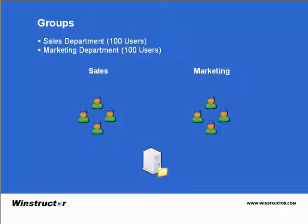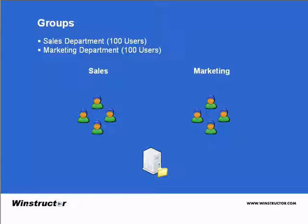So consider this example. Let's say we have a sales department with a hundred users and a marketing department with another hundred users. Now that's 200 different user accounts you'll need to create.